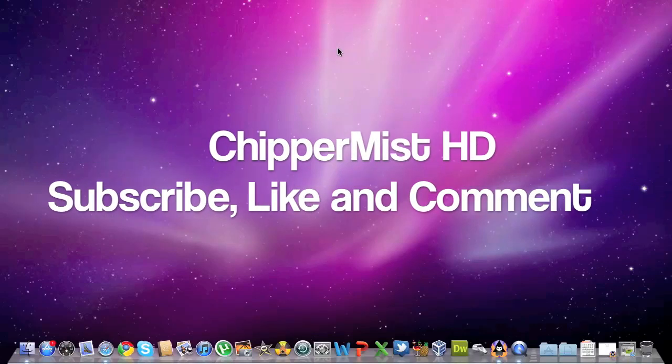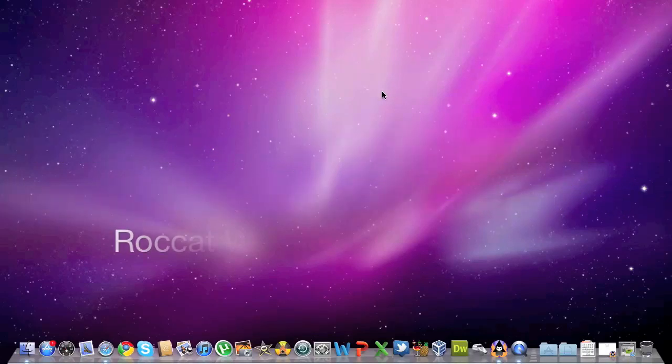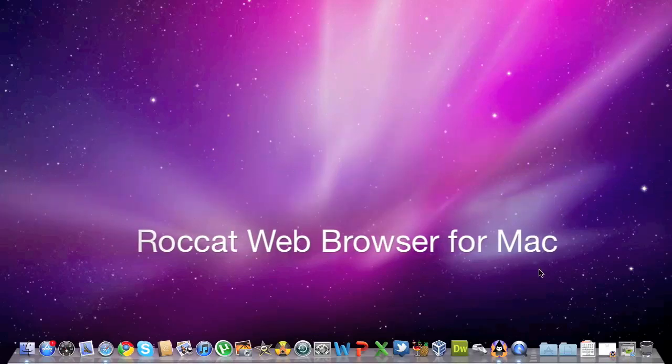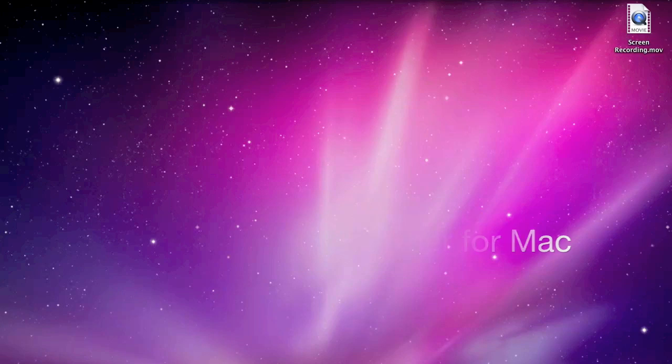Hey guys, what's up? This is Chippermist here and today we're going to be taking a quick look at a new browser known as Rockat.